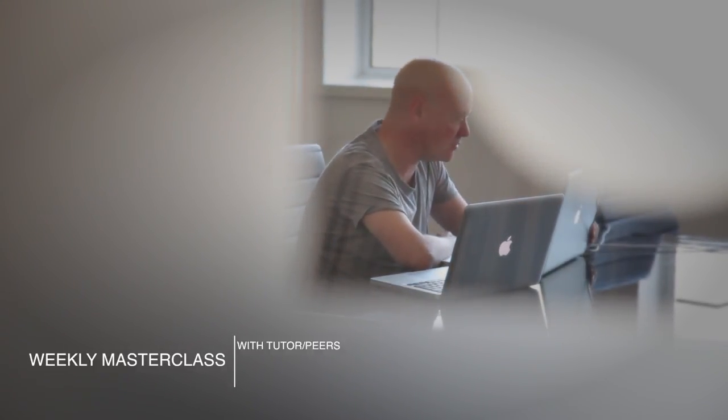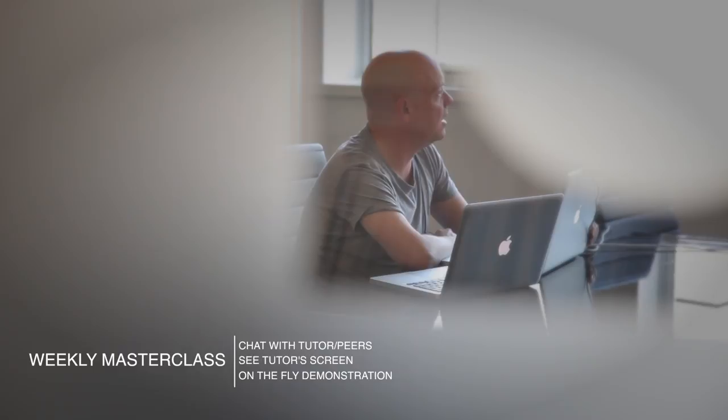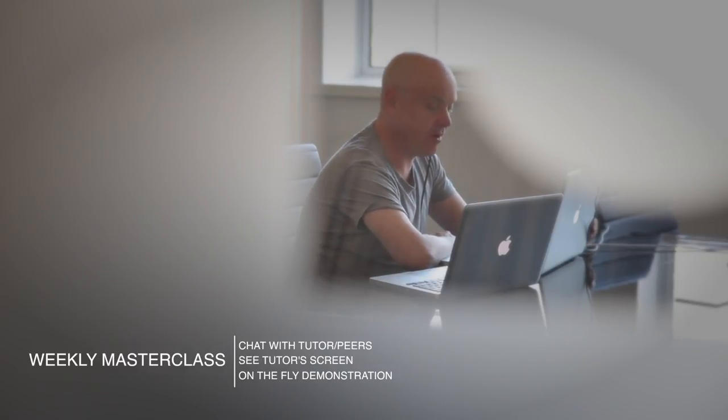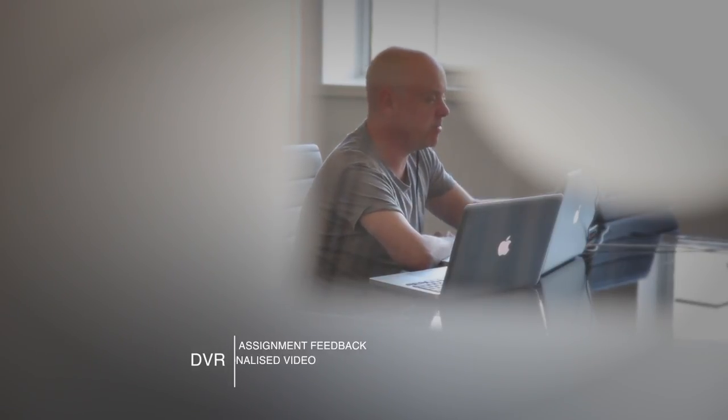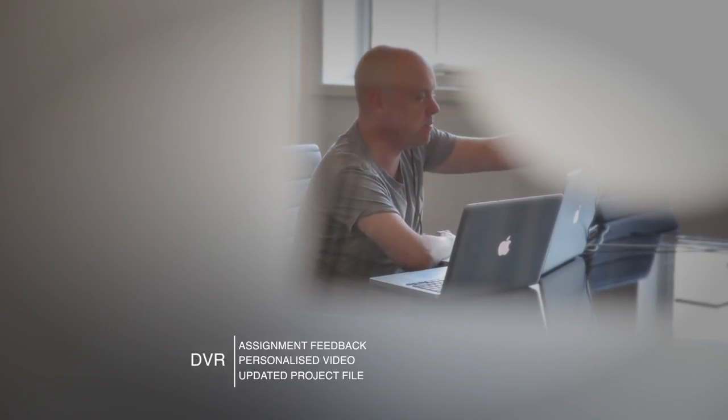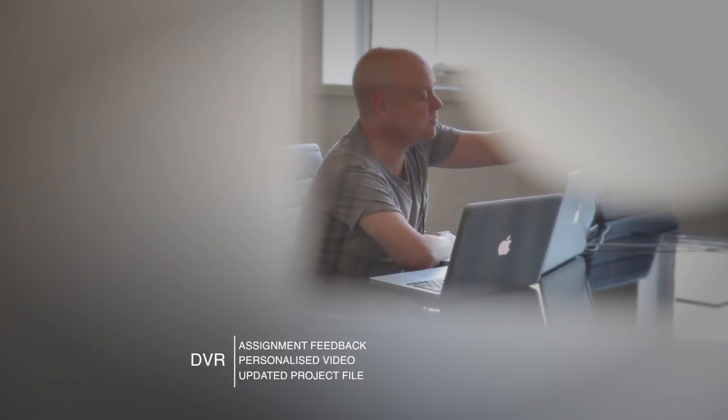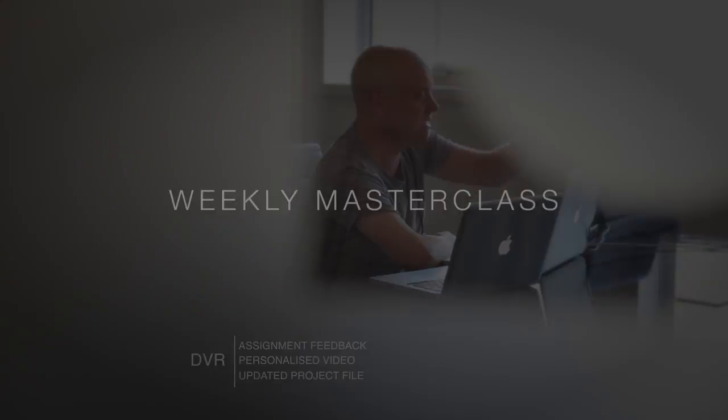At Point Blank Online, you've got two methods of interaction with your tutor. Firstly, you've got the weekly online masterclass, which is in real time, and then also we've got feedback on your assignments, and that's known as DVR.